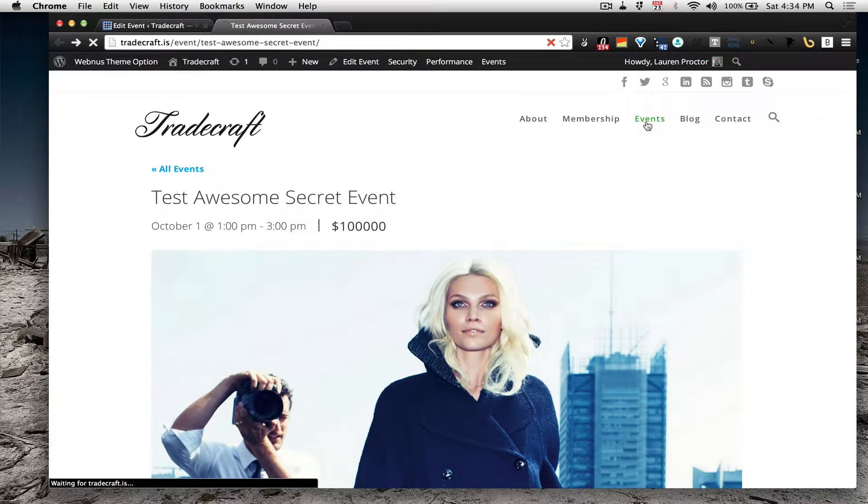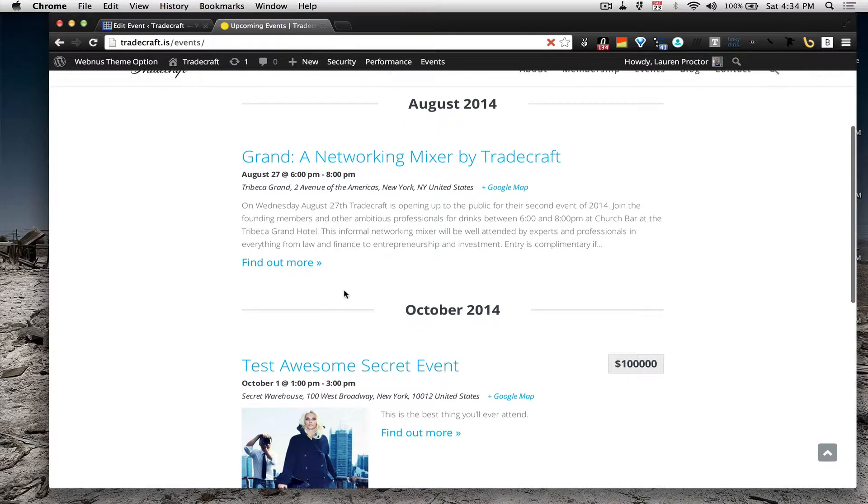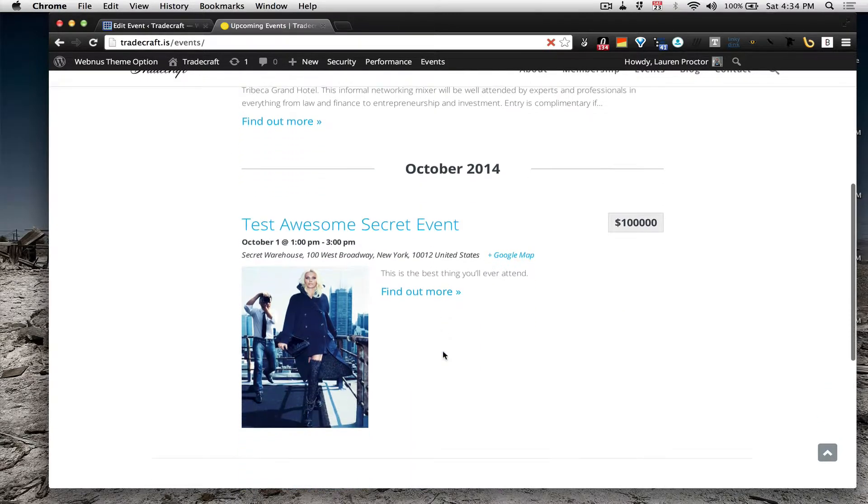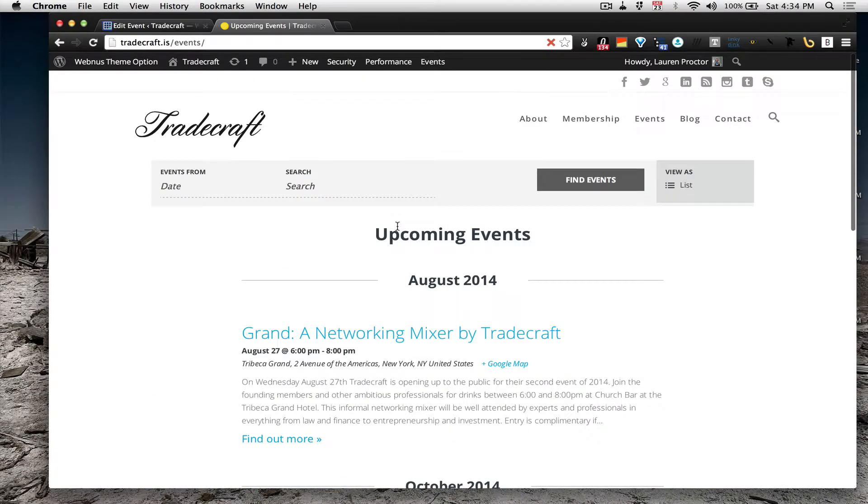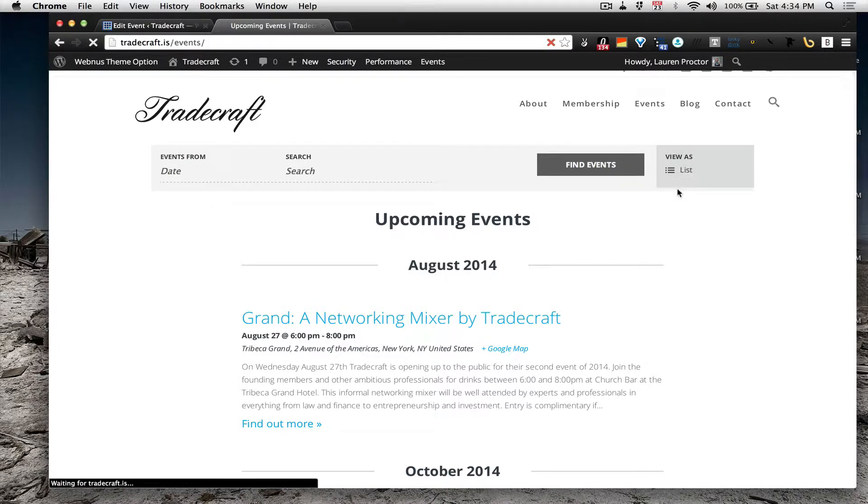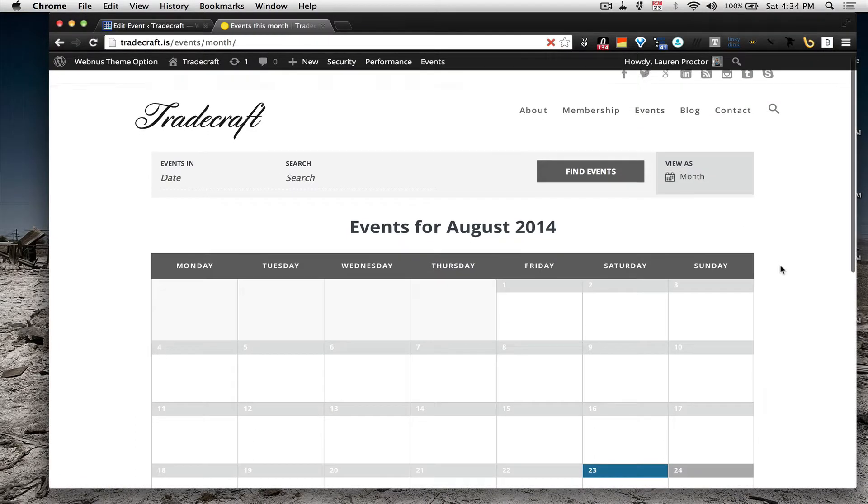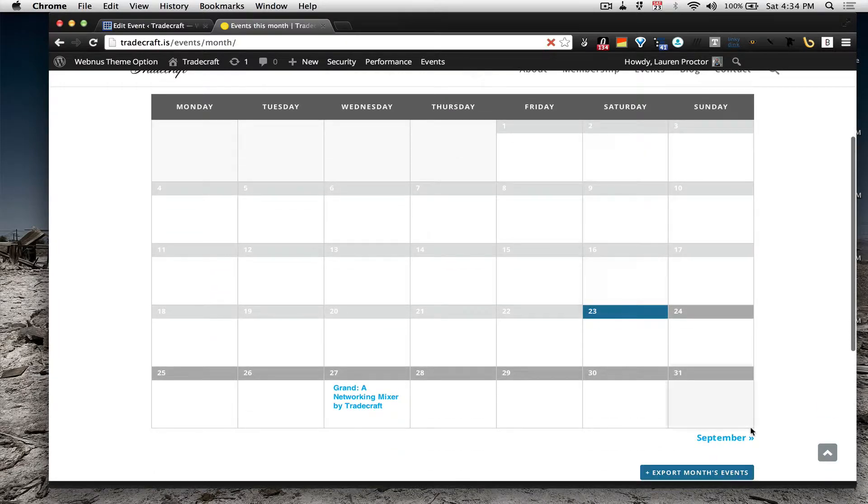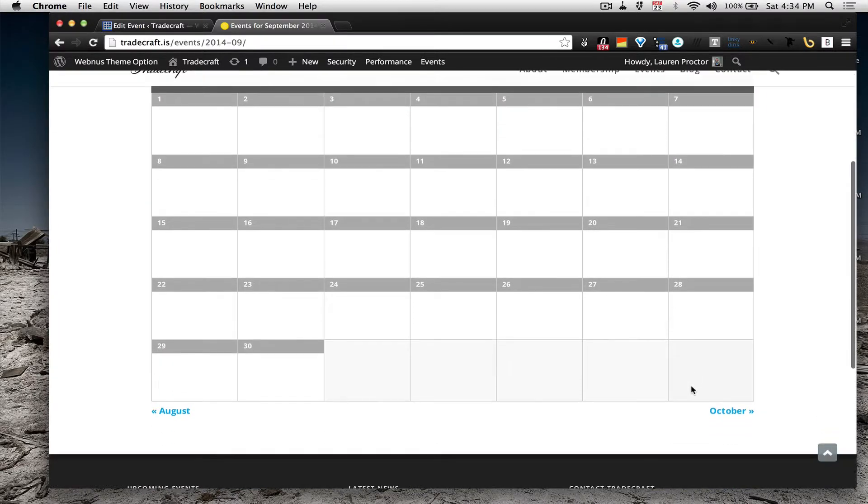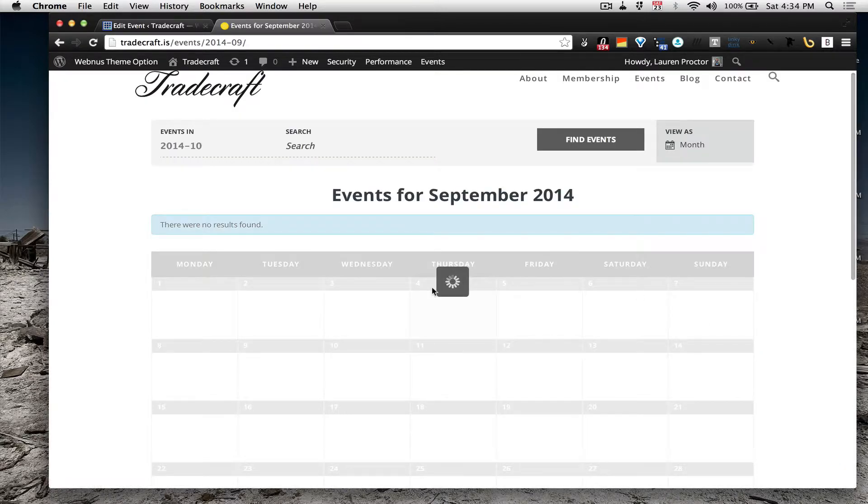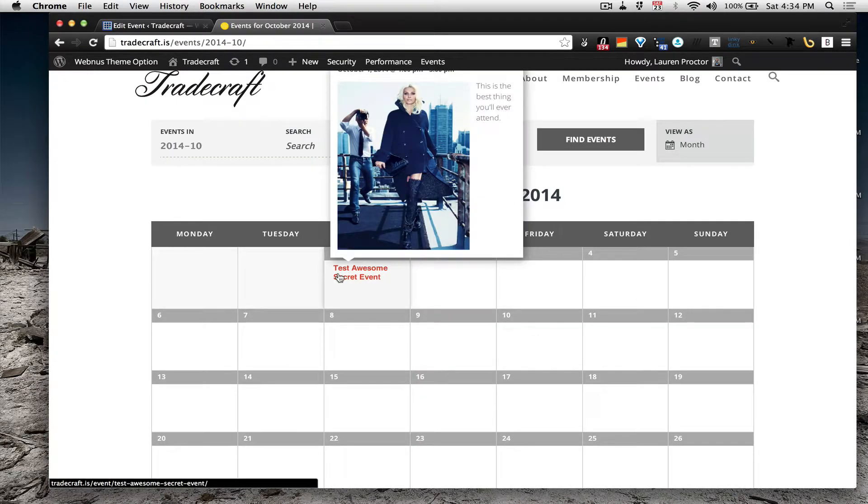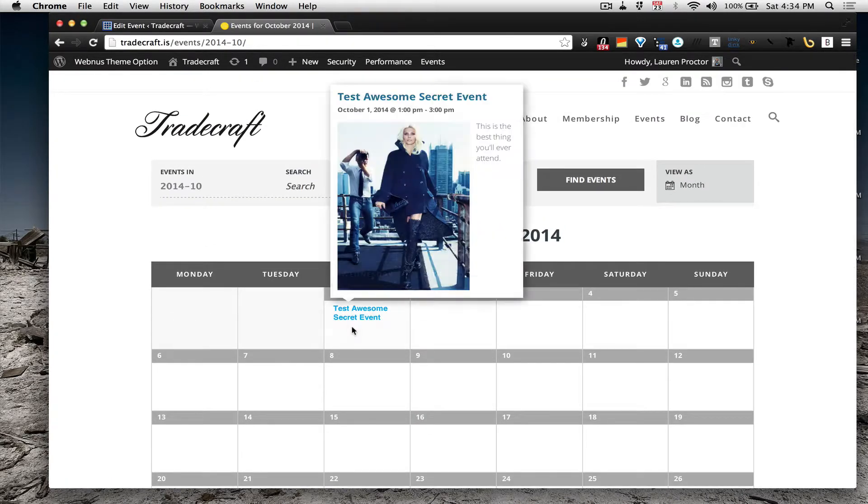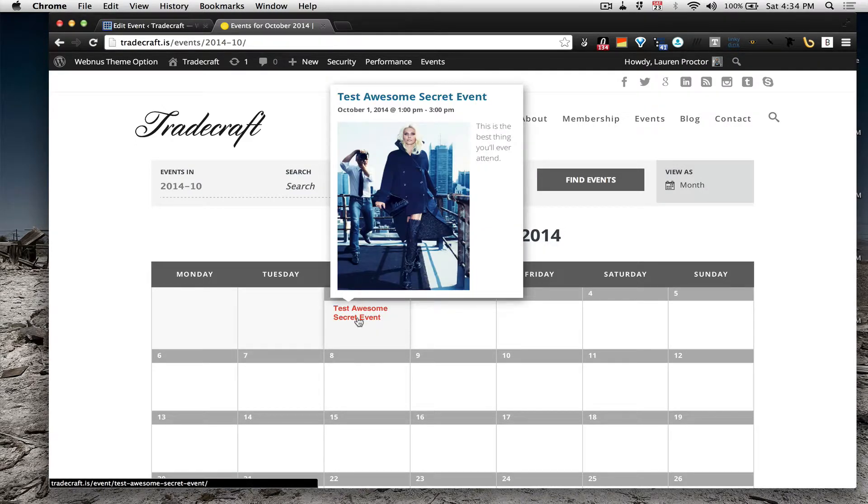Again, you'll see that the event also showed up in the event list, which could be viewed as a calendar. And if we move to October, bam, there's your event. We have a little, tiny preview on Hover.